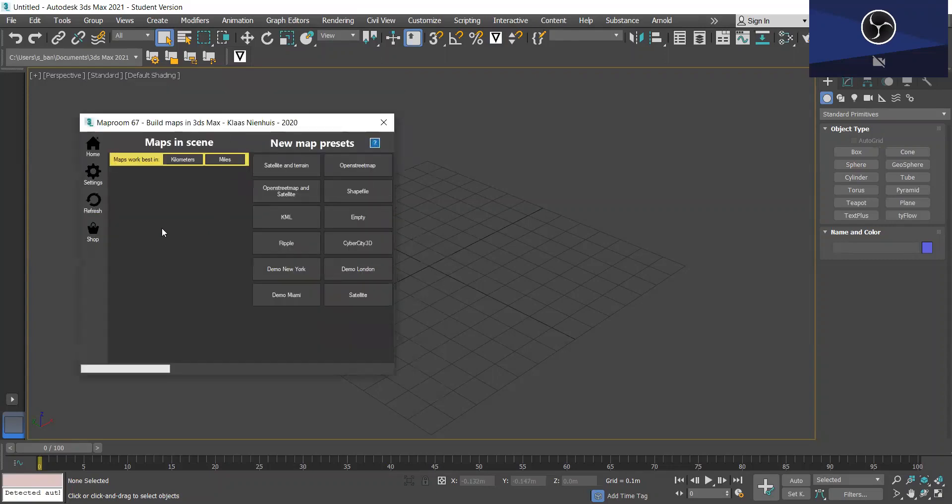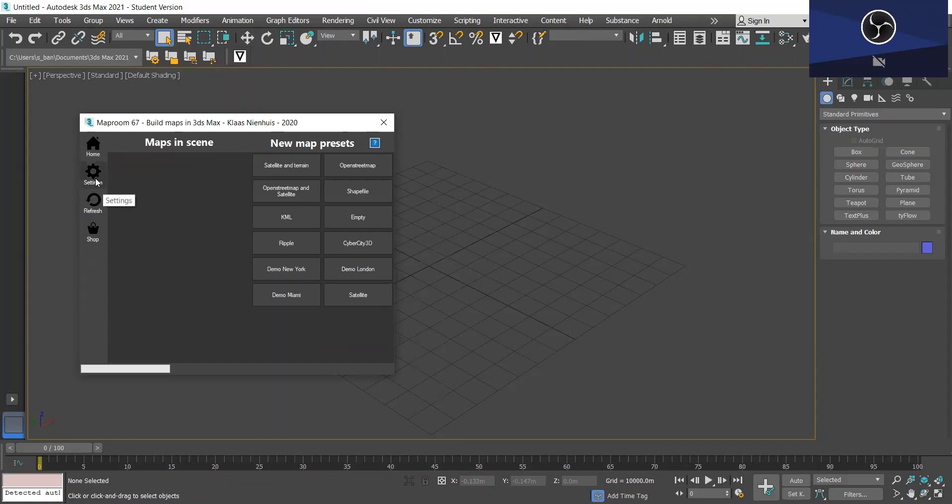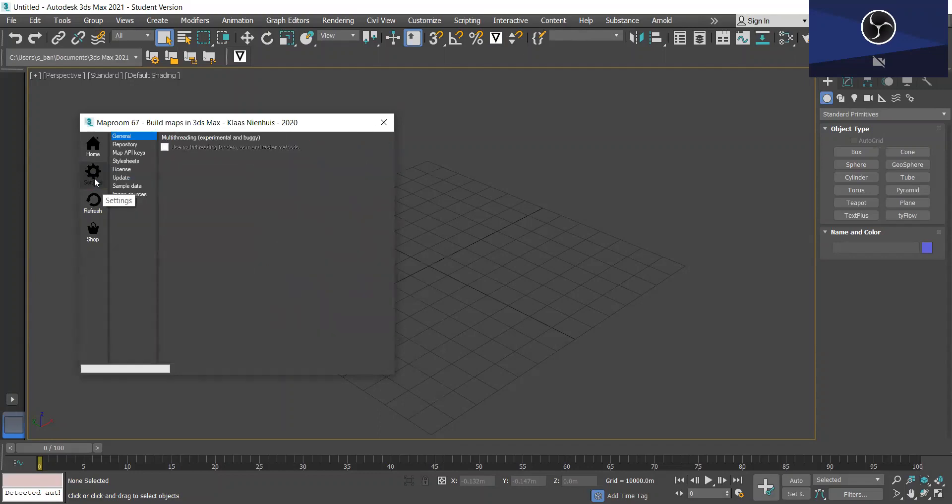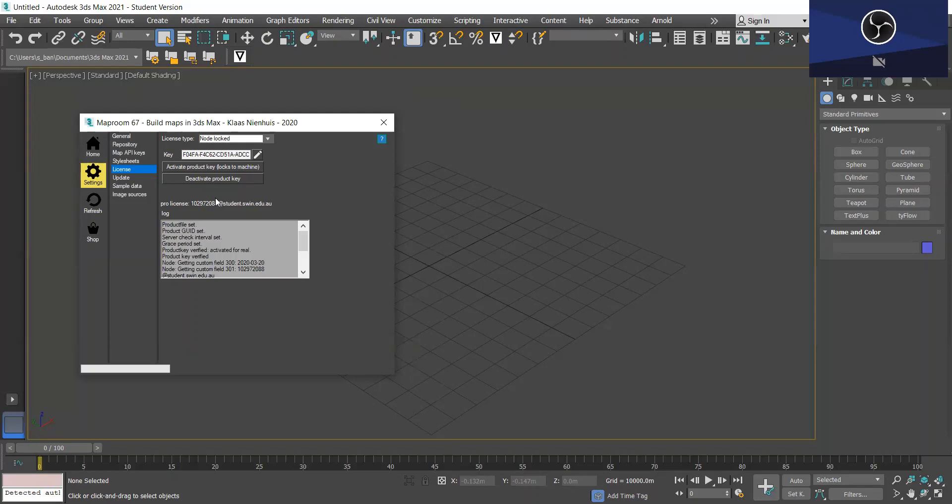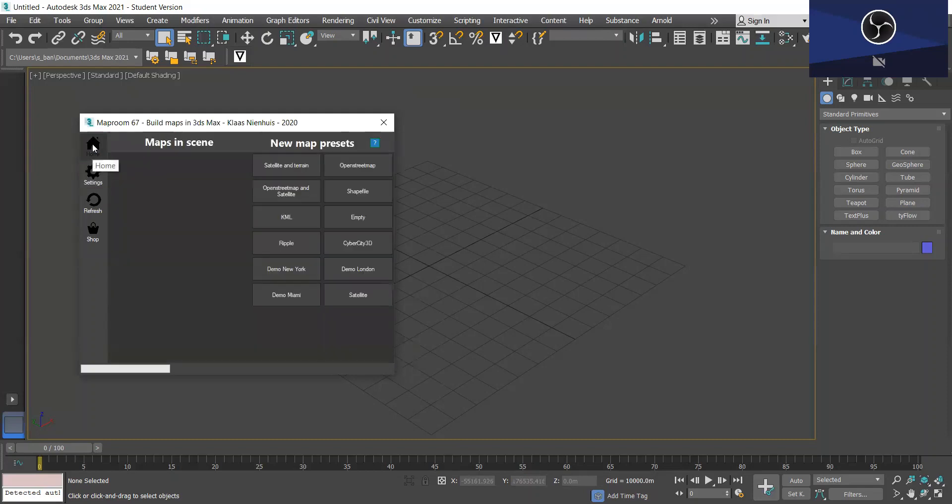So when it's open you're going to see this thing appear and we're going to be working in kilometers. So the first thing you want to do is just make sure that your license is activated. To do this you want to go into settings and under license. As you can see here my license is activated. To activate yours you just want to copy and paste your product key and activate it.